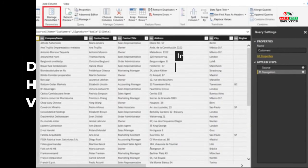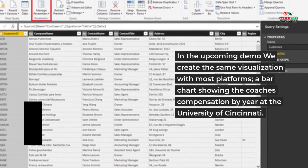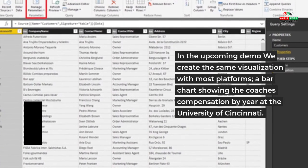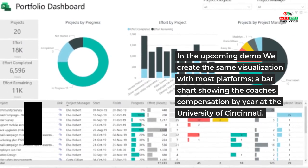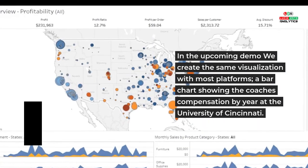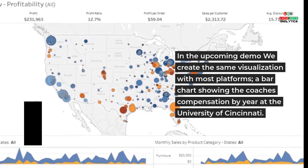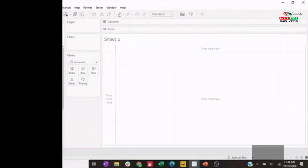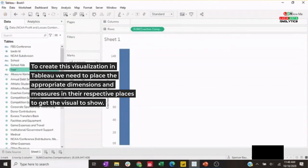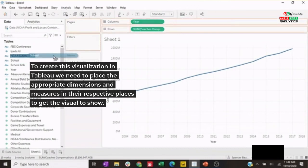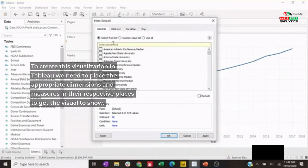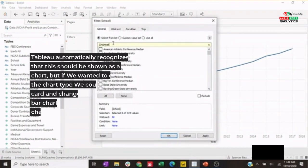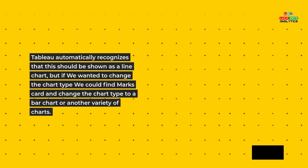Demonstration: How to create visuals. In the upcoming demo we create the same visualization with both platforms - a bar chart showing the coaches compensation by year at the University of Cincinnati. Tableau demonstration: To create this visualization in Tableau, we need to place the appropriate dimensions and measures in their respective places to get the visual to show. Tableau automatically recognizes that this should be shown as a line chart, but if we wanted to change the chart type we could find the Marks card and change the chart type to a bar chart or another variety of charts.